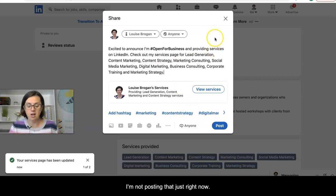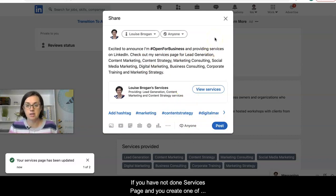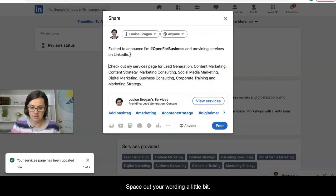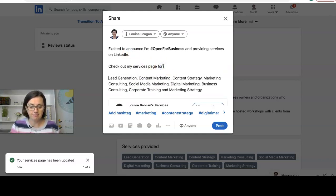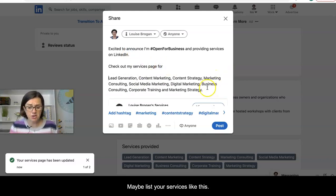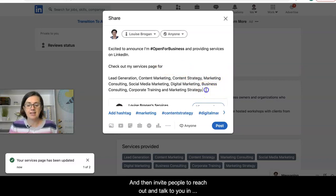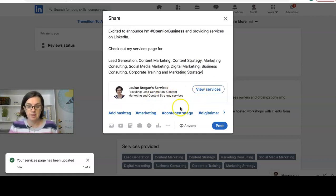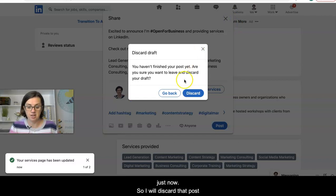If you haven't done a services page yet and you create one after this training, I suggest you space out your wording a little bit, maybe list your services clearly, and then invite people to reach out and talk to you in that post before posting it. I'm not going to share that just now so I'll discard that draft.